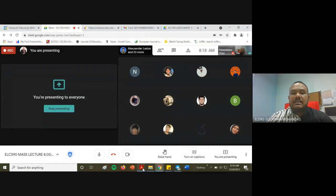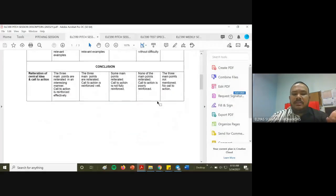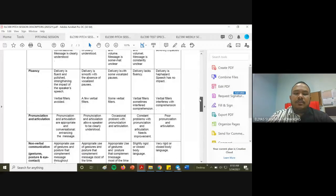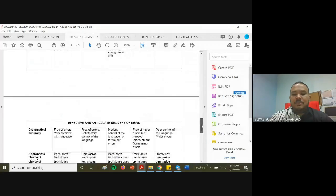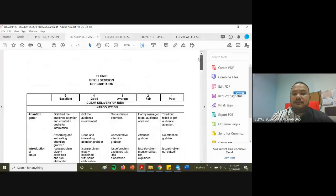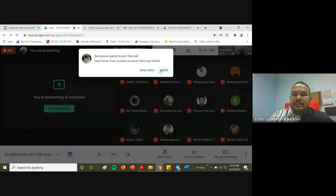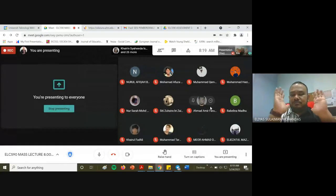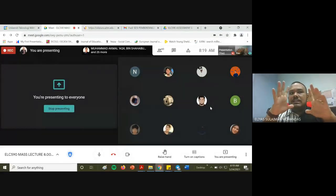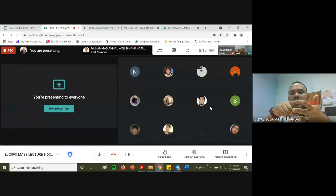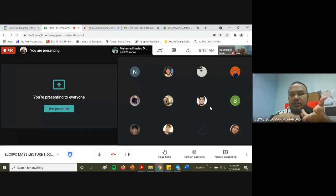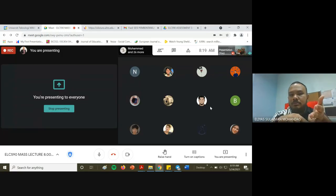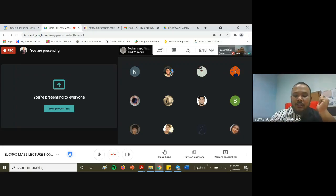By now you should already have a clear understanding of what a pitching session is all about. You must also have a visual aid for your pitching session. I have covered all the aspects of speech from the beginning because whatever you have learned, you are going to apply it — in your informative speech, your pitching session in week 11, and your persuasive speech.